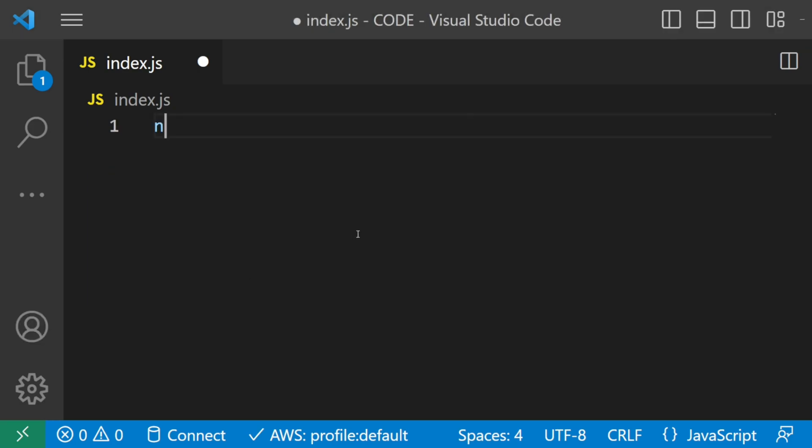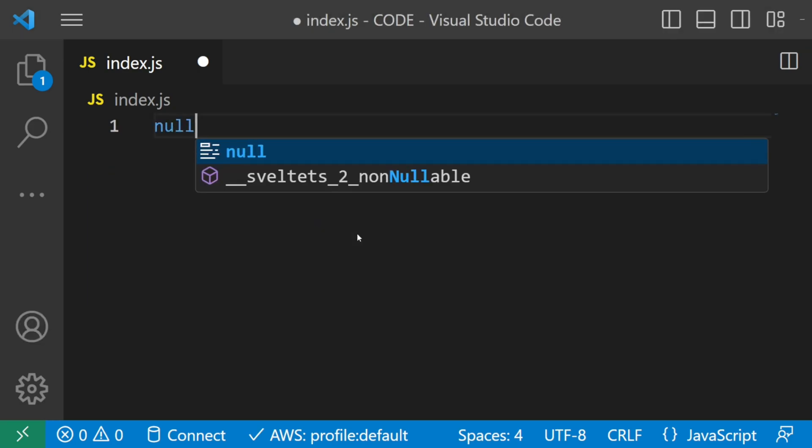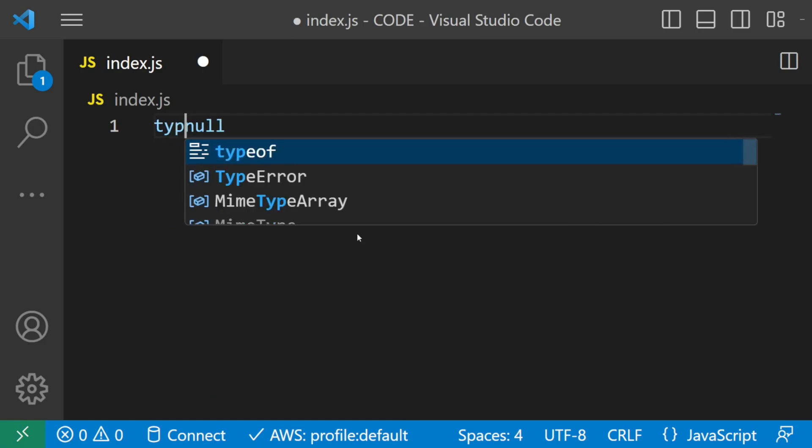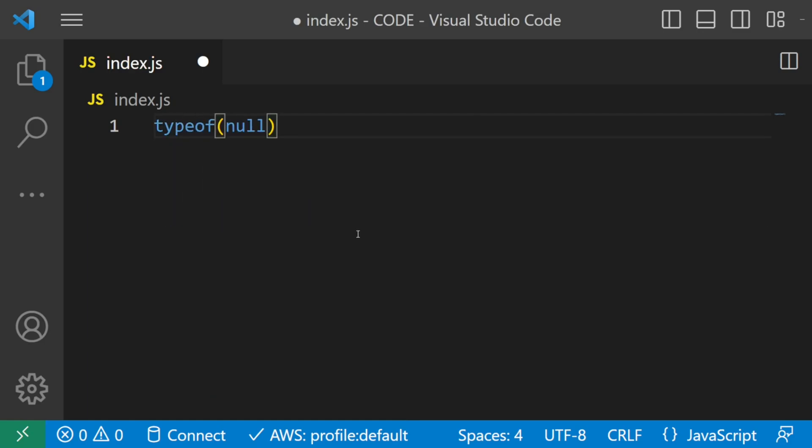You'd expect type of null to return null. But this is JavaScript, remember. It has to return an object instead. This is an actual inconsistency in the language itself. However, you should never actually check for a type of null since null is a primitive in itself. So just try to avoid doing this overall.